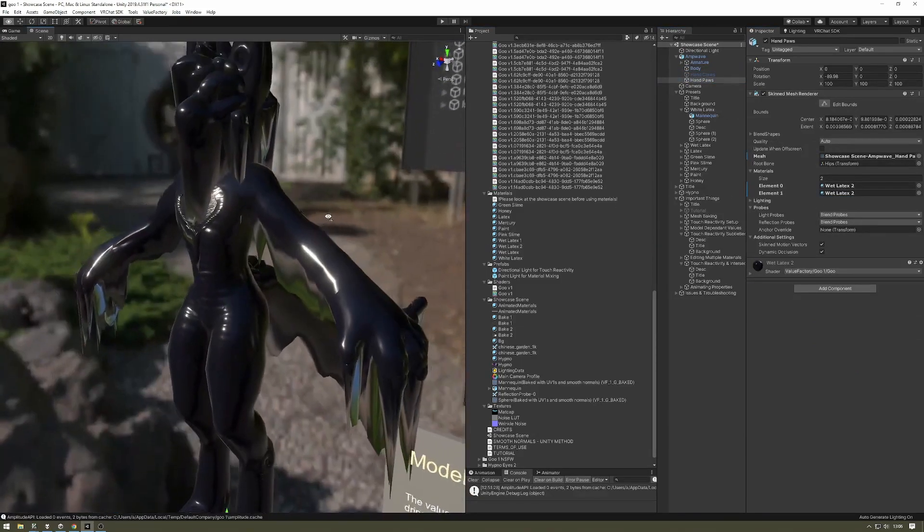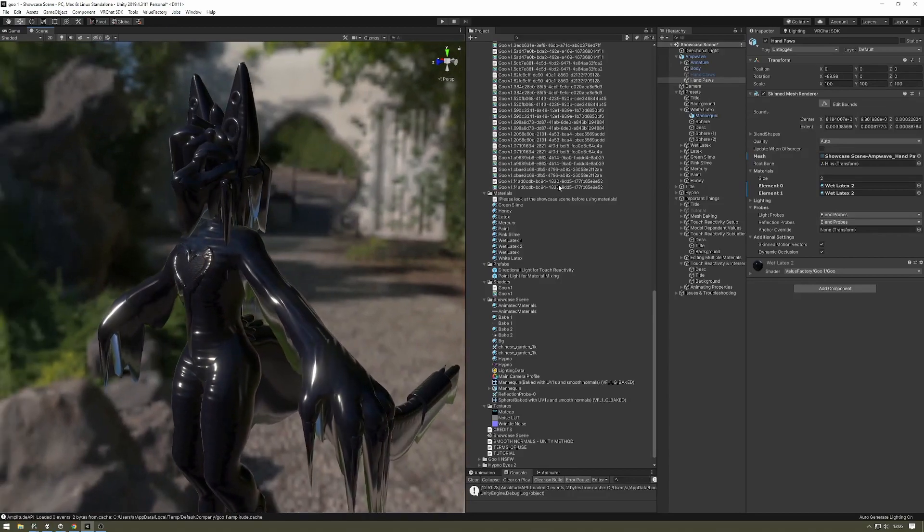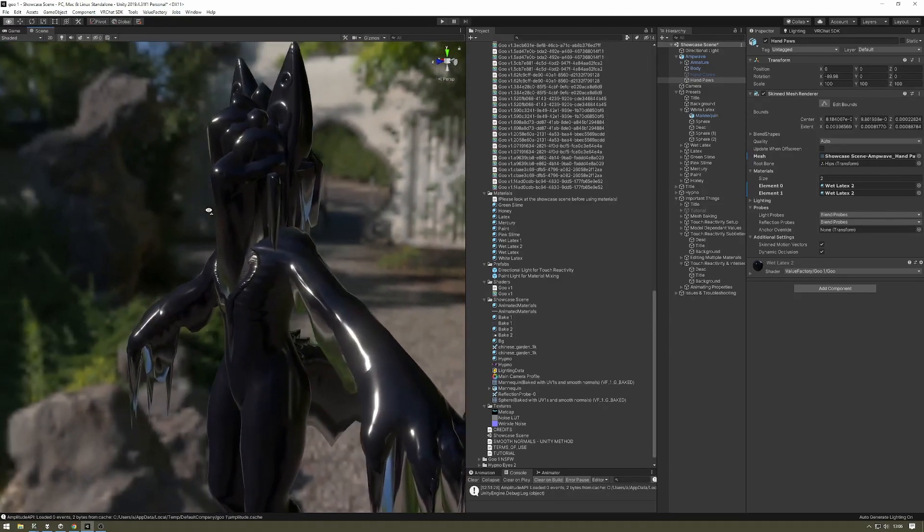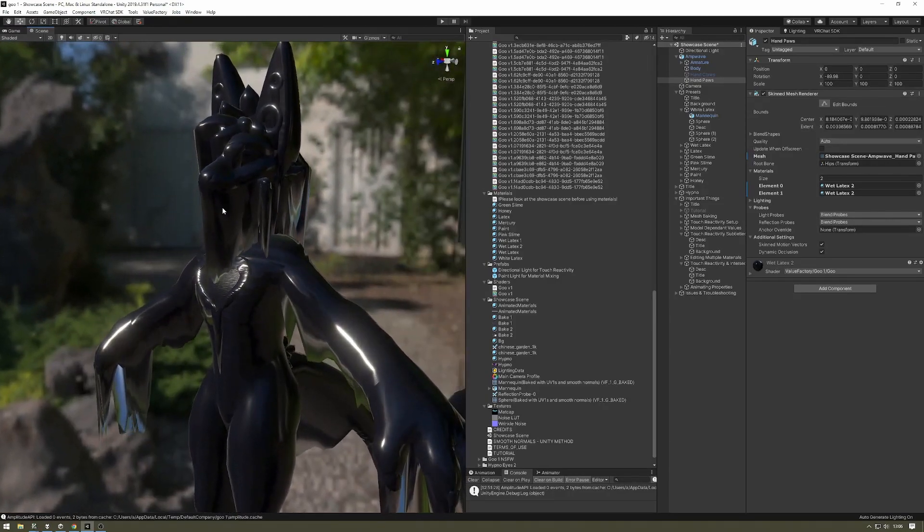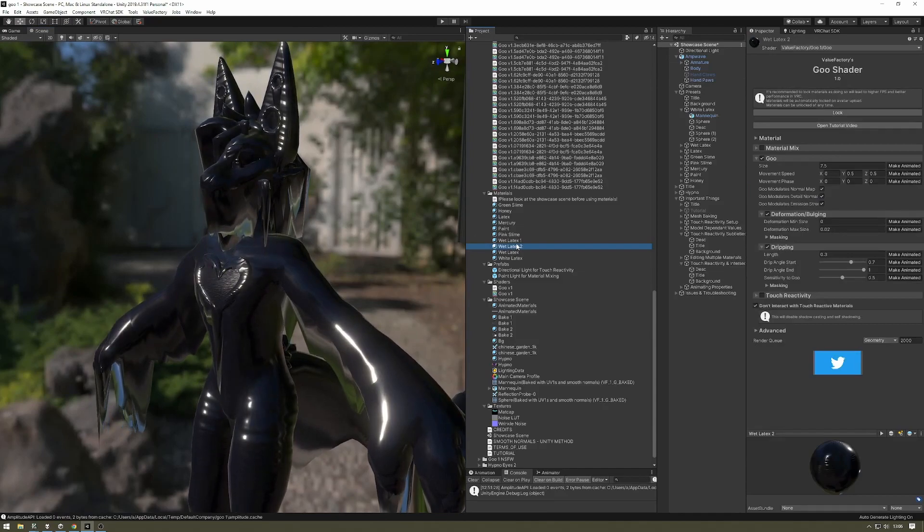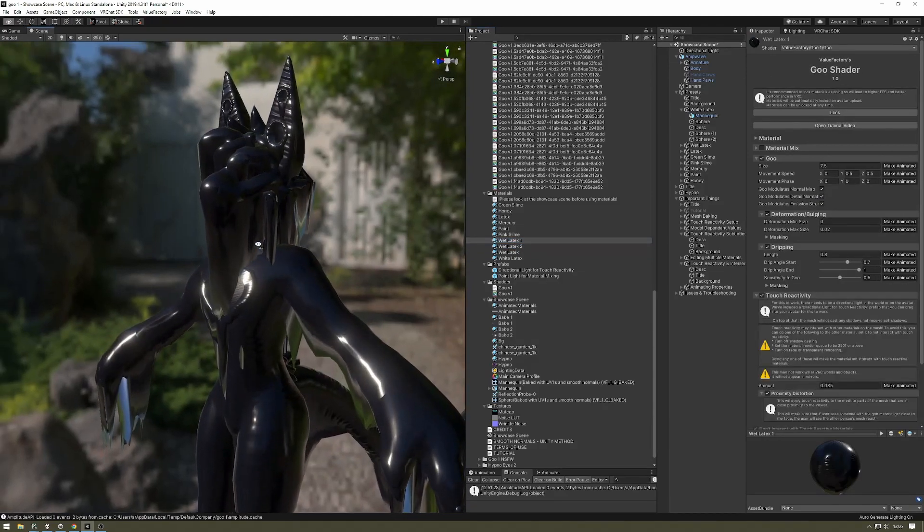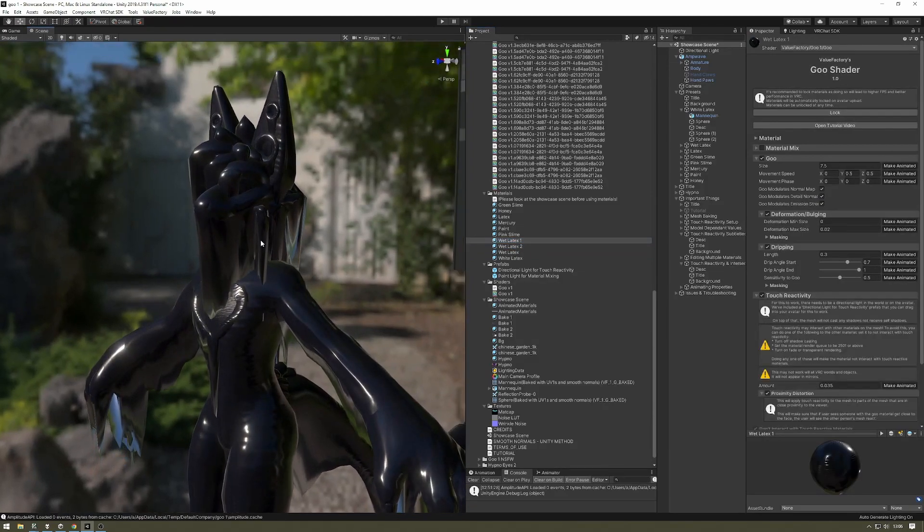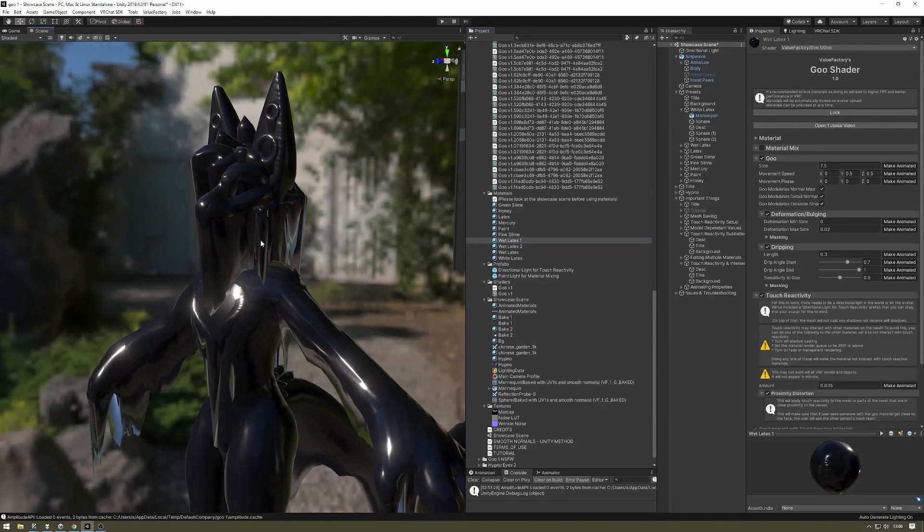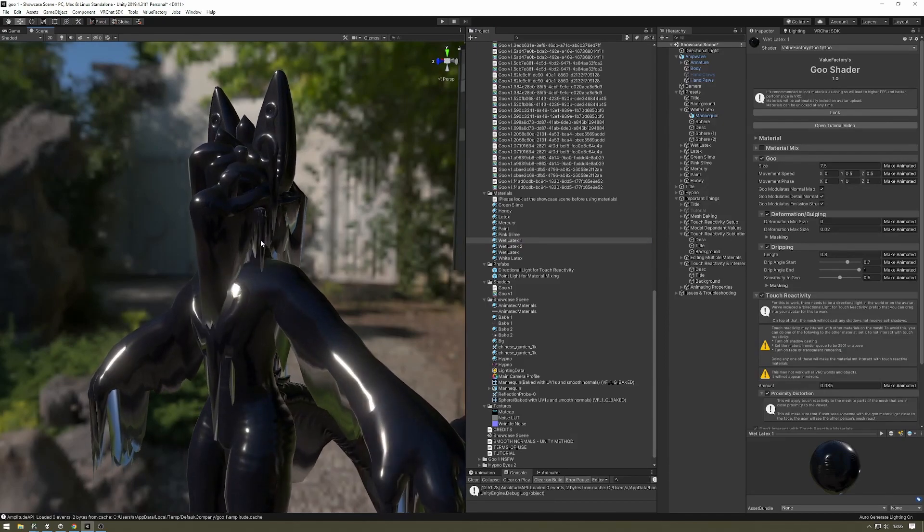Maybe you don't want this. Maybe you don't want to have your entire avatar use this one shader. Maybe you want to mix it with Poiyomi or Standard or something like that, right? What do you do in that situation? There are a couple things you can do.